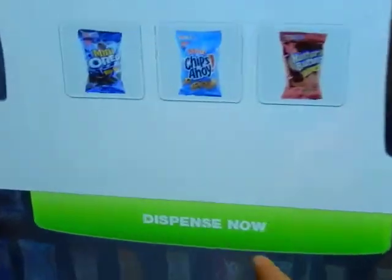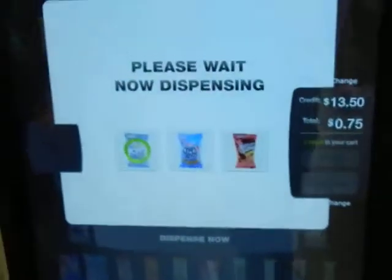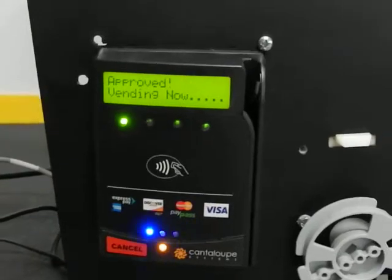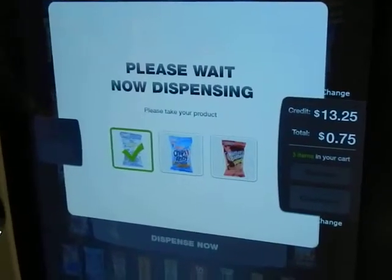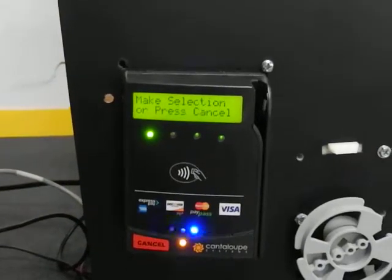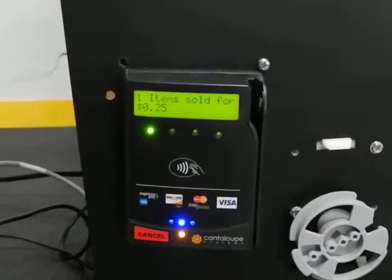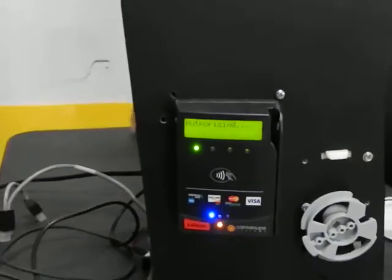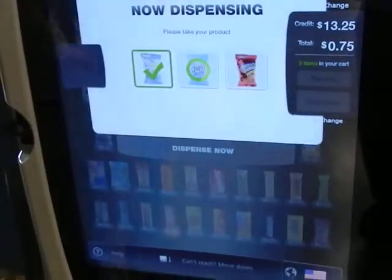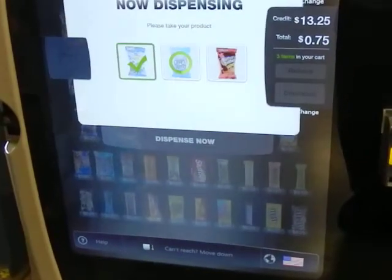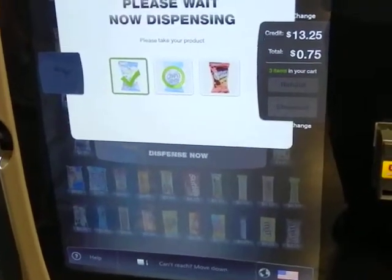Here we go. Now this next one is going to fail because the selection is empty. Authorizing approved, but nothing is going to happen here — it's going to turn this barrel twice and it's going to fail.